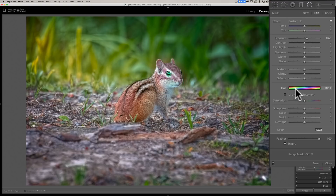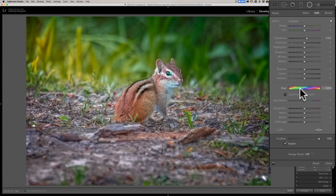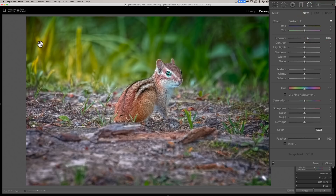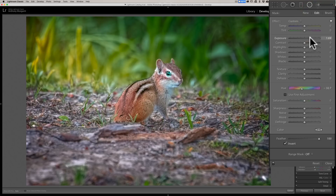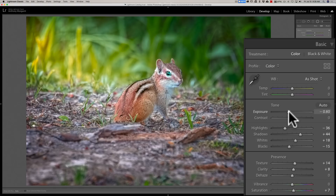I'll go back to the first radial filter and warm it up a touch — and go up to the second one and warm that up too. I'll click back on our first radial filter pin and brighten that up even more. You can see how the light appears to be coming from the top-left corner of the screen, and it looks natural because the shadow of the chipmunk is down on the lower right-hand side of his body on the ground. Then I'll come into the Basic tab again and bring the exposure down a little more.